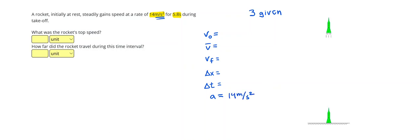Pay attention to that. So again, acceleration is how quickly an object's velocity changes. 5.8 seconds, the seconds gives away that that is the time interval.